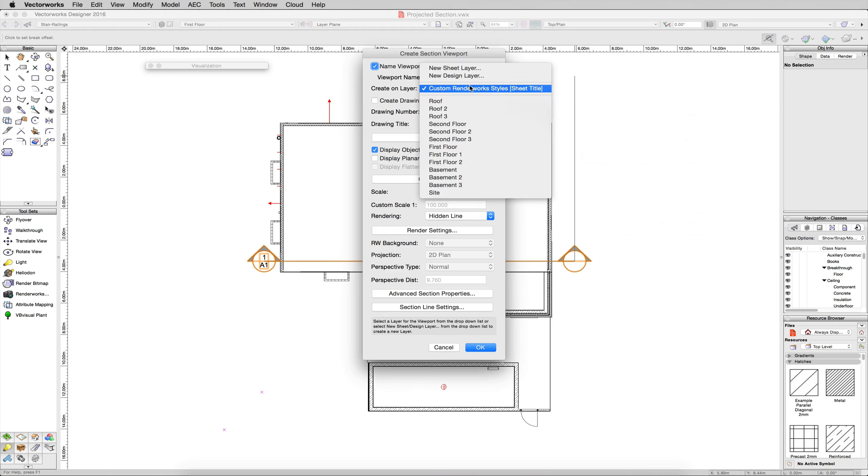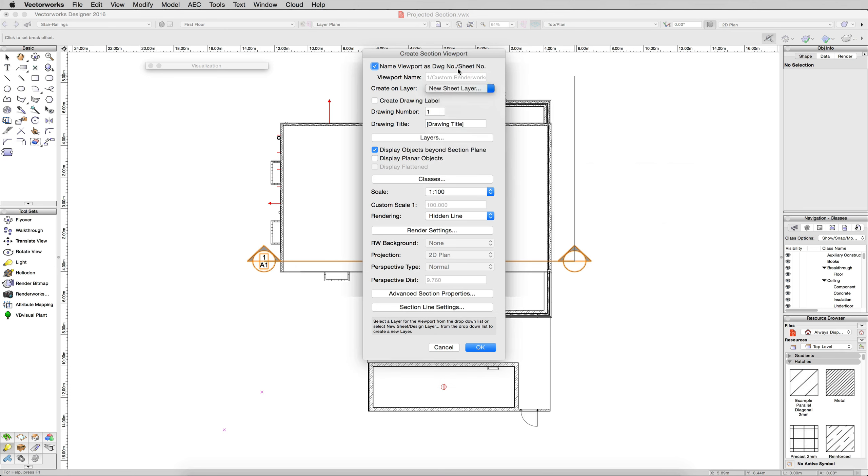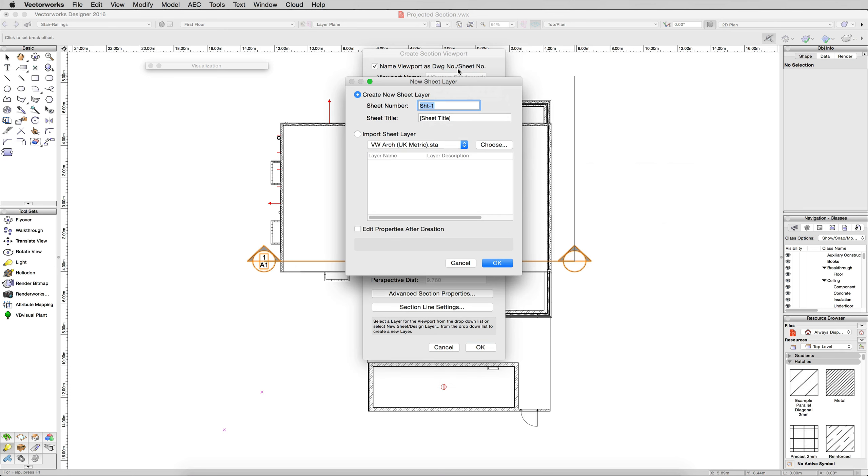Now we want to create this on a new sheet layer. We'll just name it Projected Sections. Click OK.